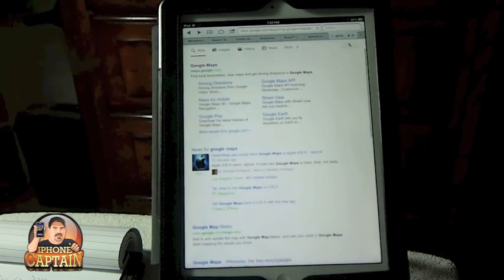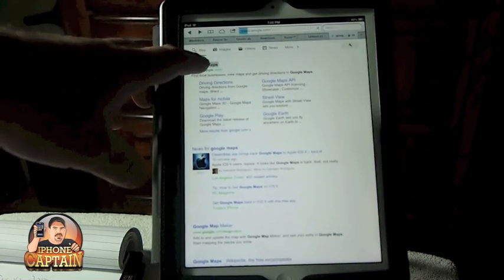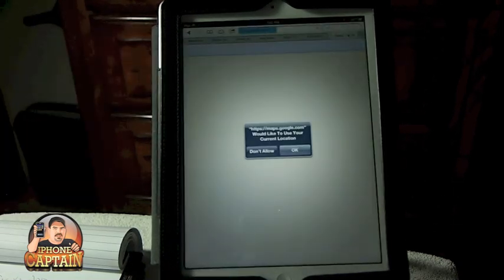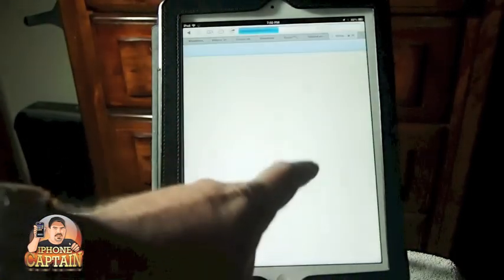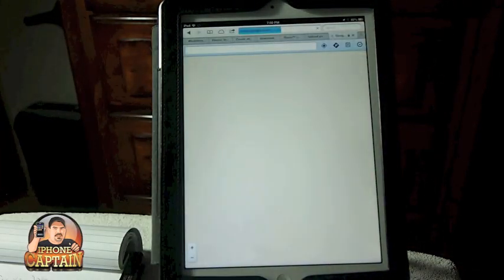Of course let's tap on that to open it up. It'll want to use your current location. That's okay.